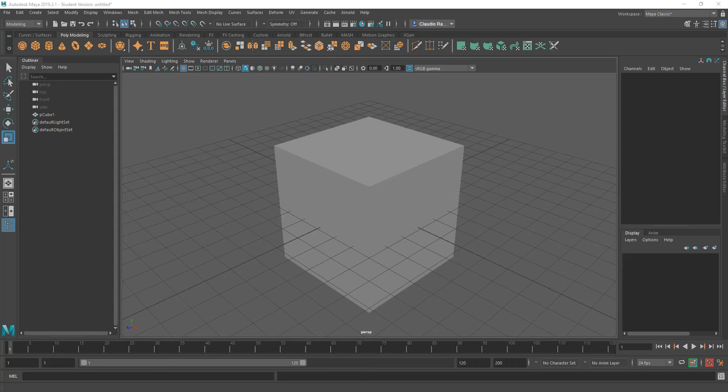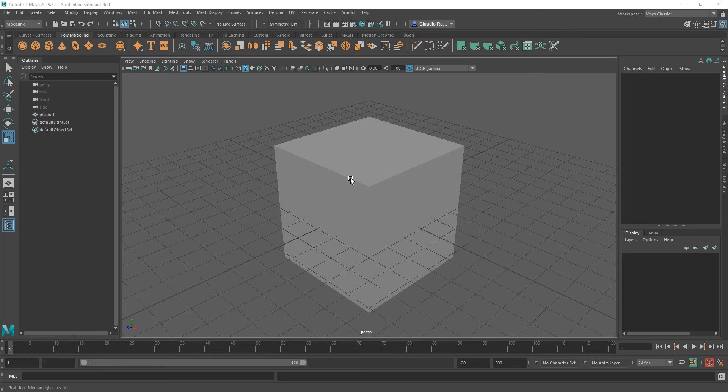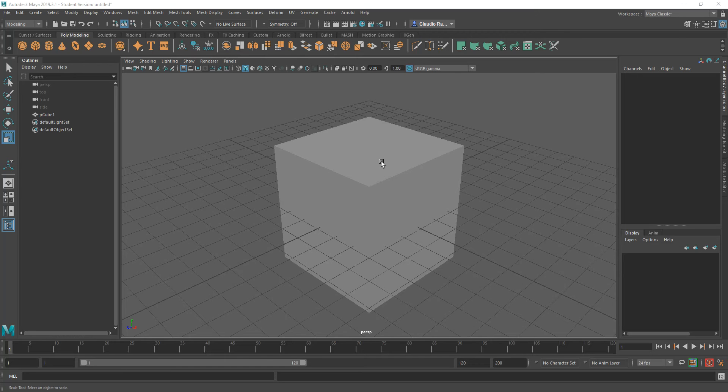Now, when we're working with these simple objects, usually we need to define the details of the object that we are creating. And for that, we do subdivisions, we create reinforcement loops, and we sculpt the models as we go.